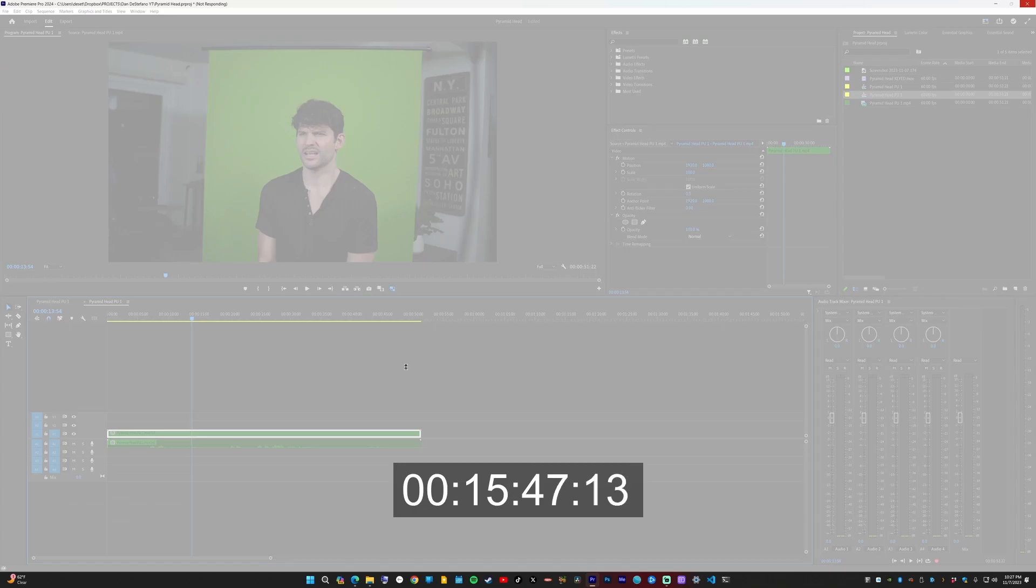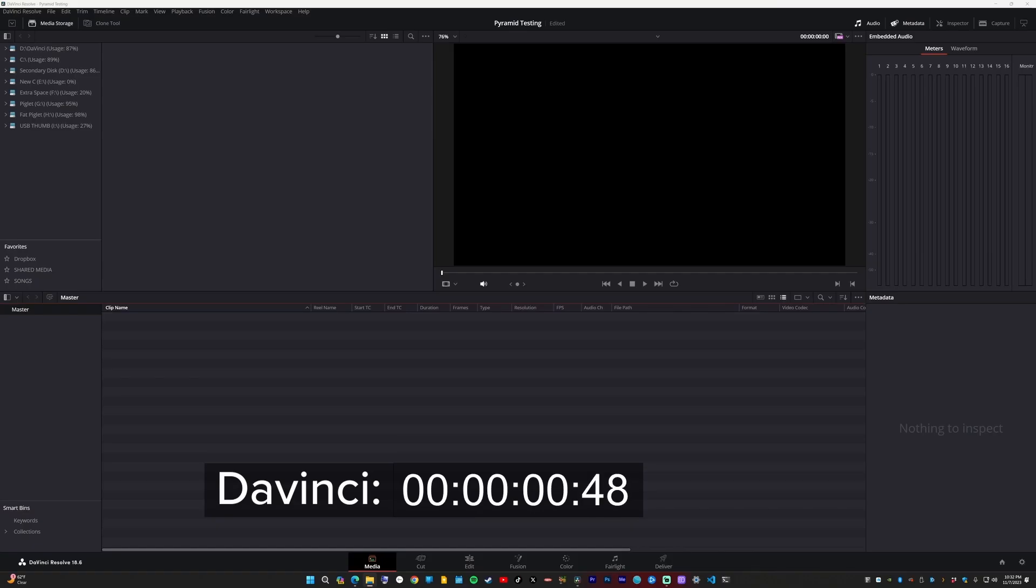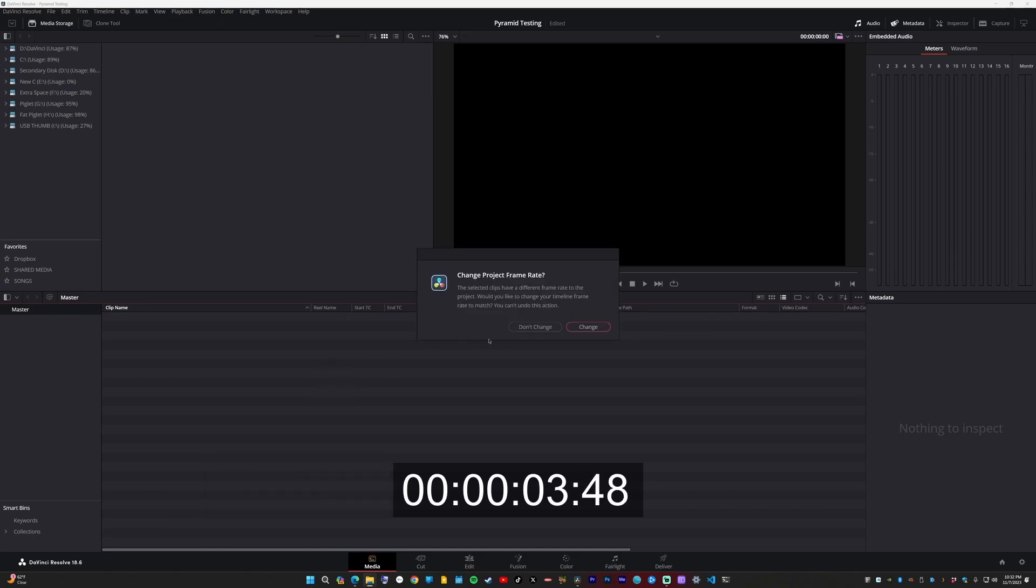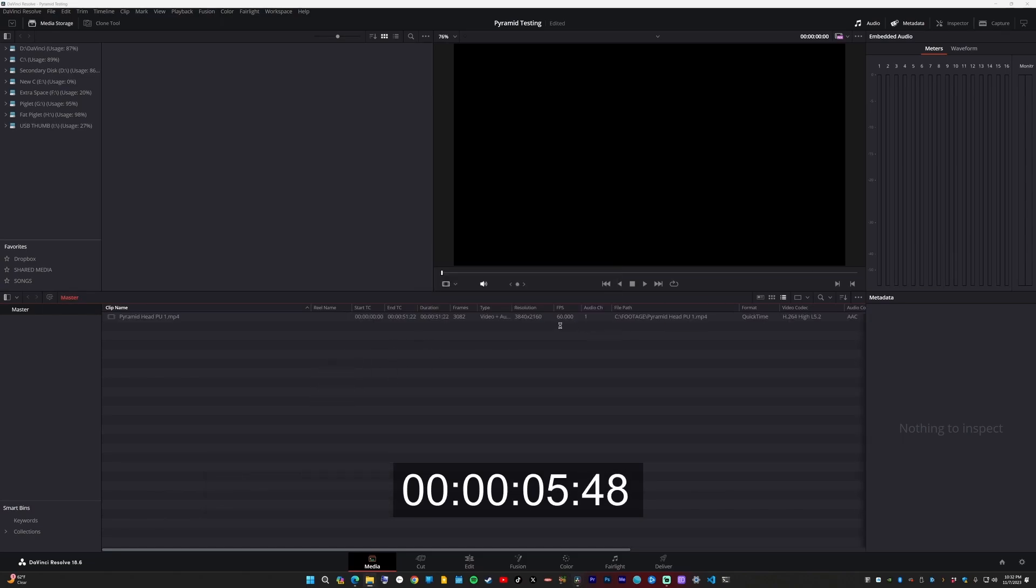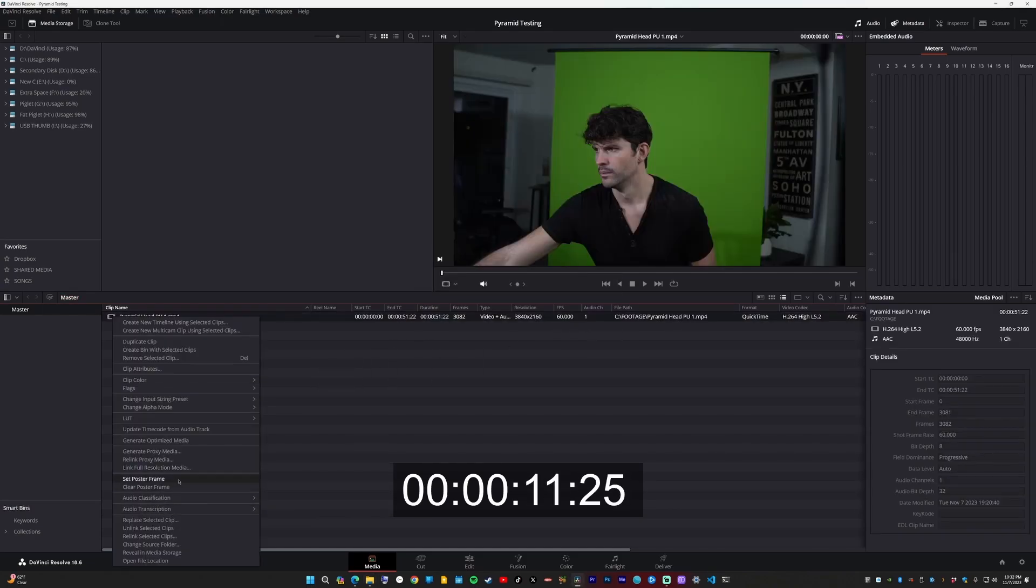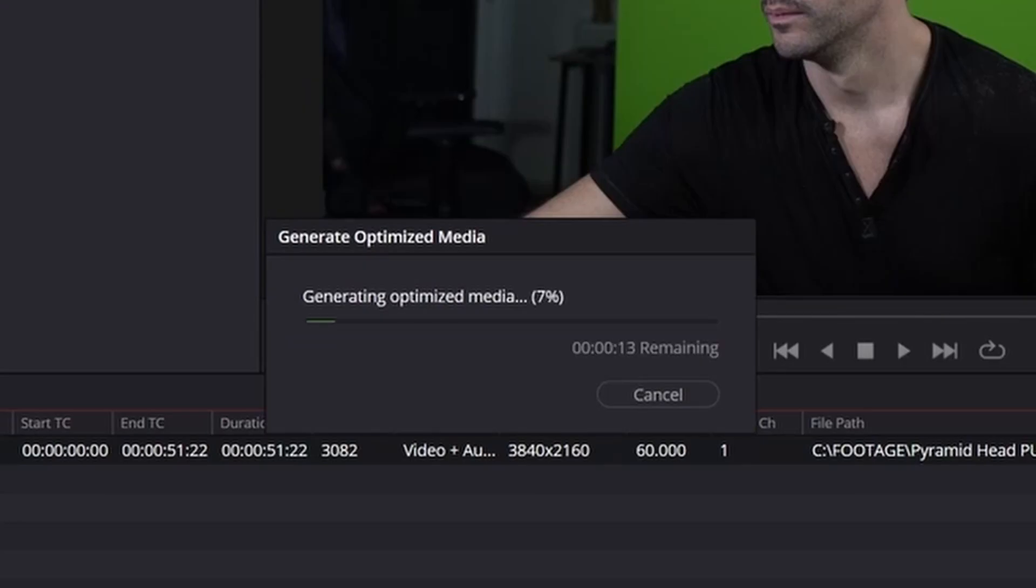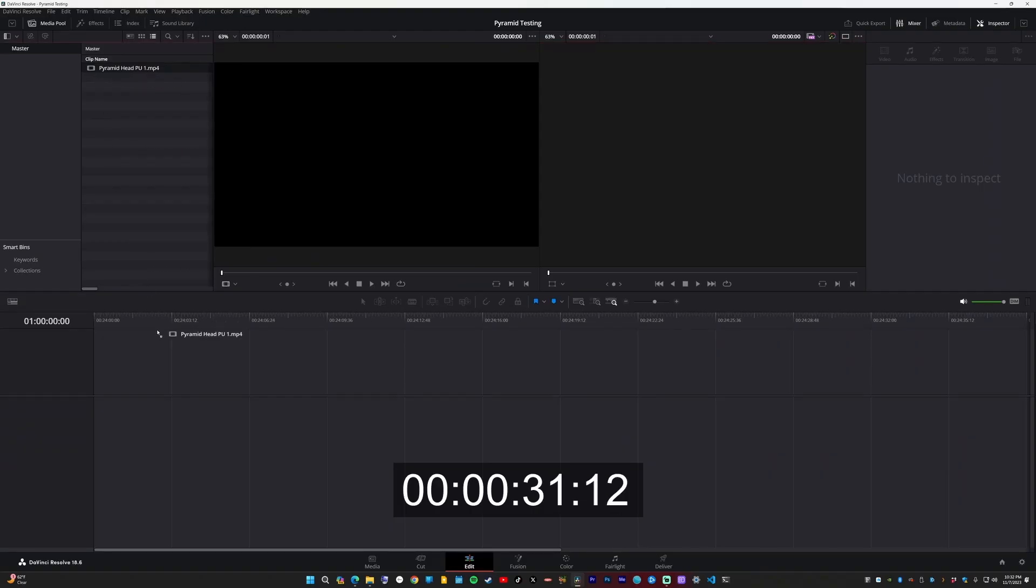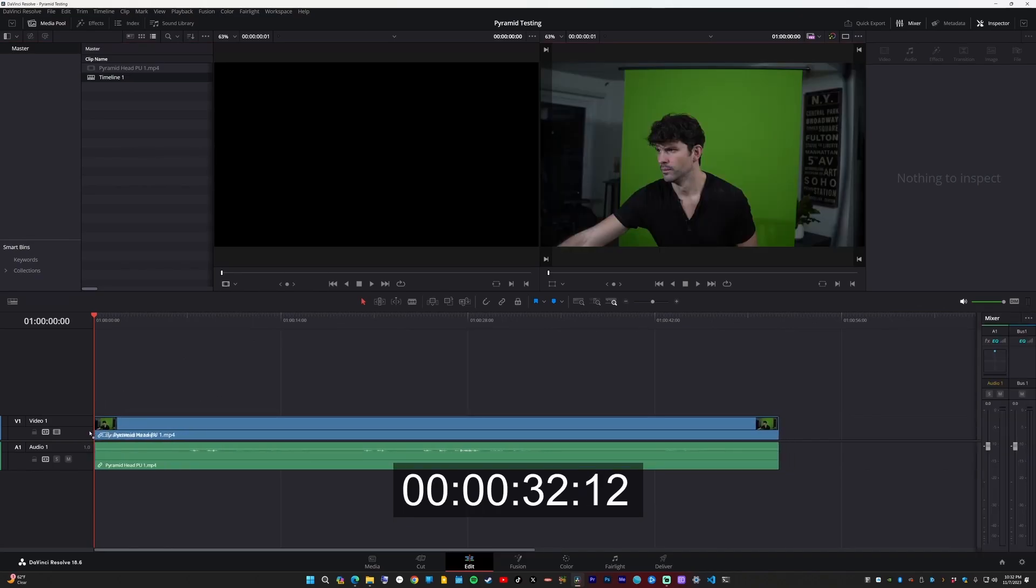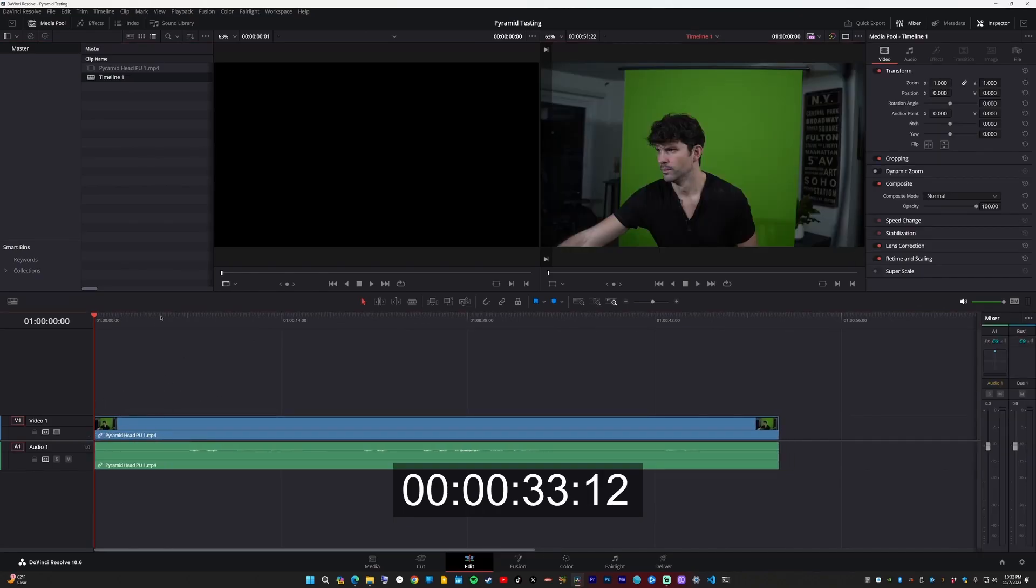Then I went over to DaVinci Resolve. Let's see how long that takes. So first in DaVinci Resolve, I dragged in my green screen clip. Changed the frame rate. Then I generated optimized media because it plays back a little faster. Only 10 seconds, that's nice. Then I dragged my clip into the timeline. Plays back okay.